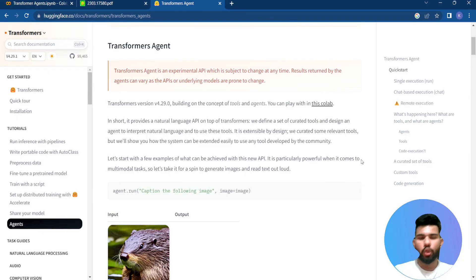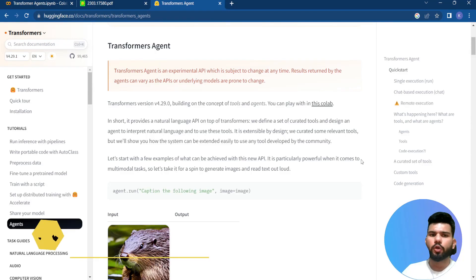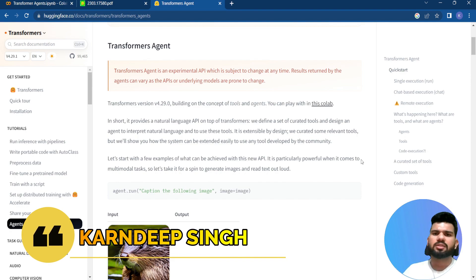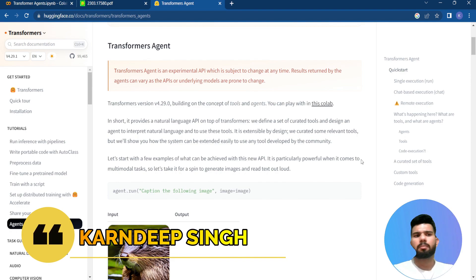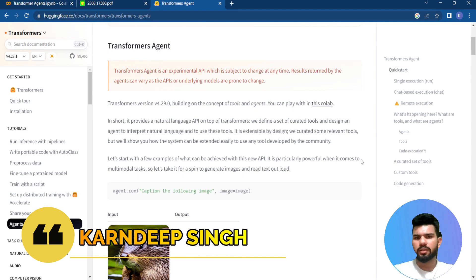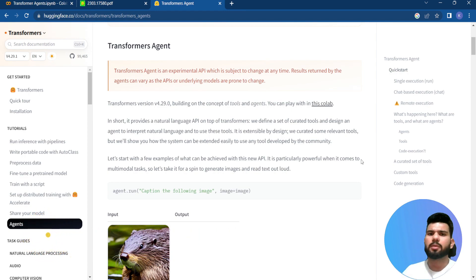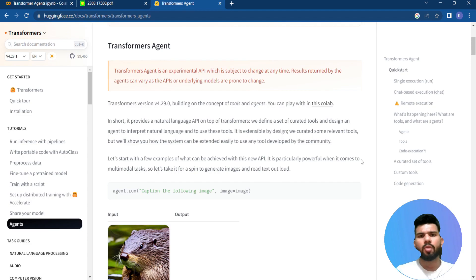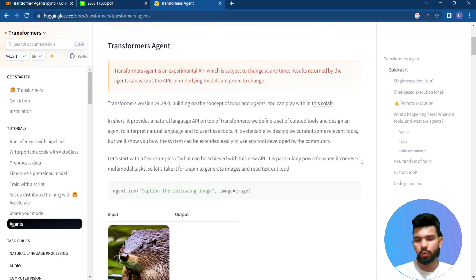Hello and welcome to my YouTube channel. Today in this video we are going to talk about transformer agents and their implementation in Colab. We are also going to look into some use cases like document AI and computer vision.